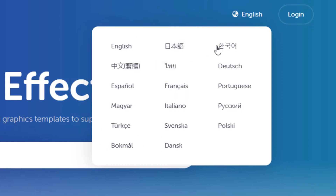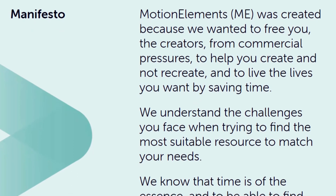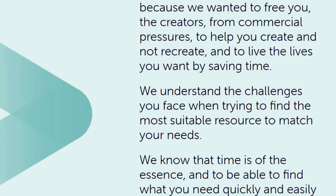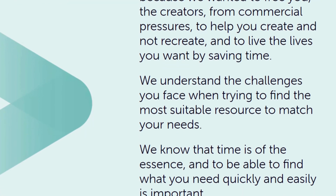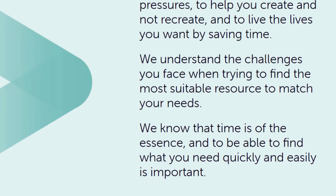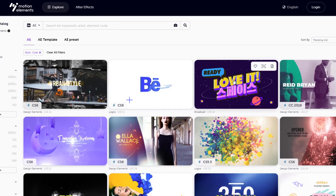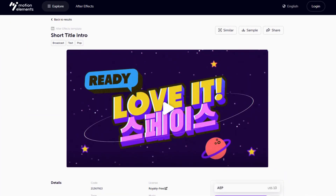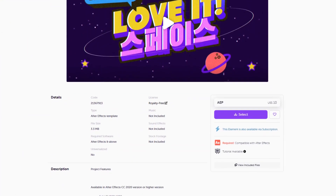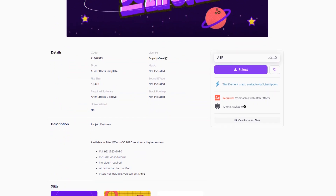MotionElements is available in 17 languages, making it accessible to users all around the world. This global reach is further enhanced by MotionElements' commitment to providing localized content and support, ensuring that users can find the templates and assets they need in their local language.